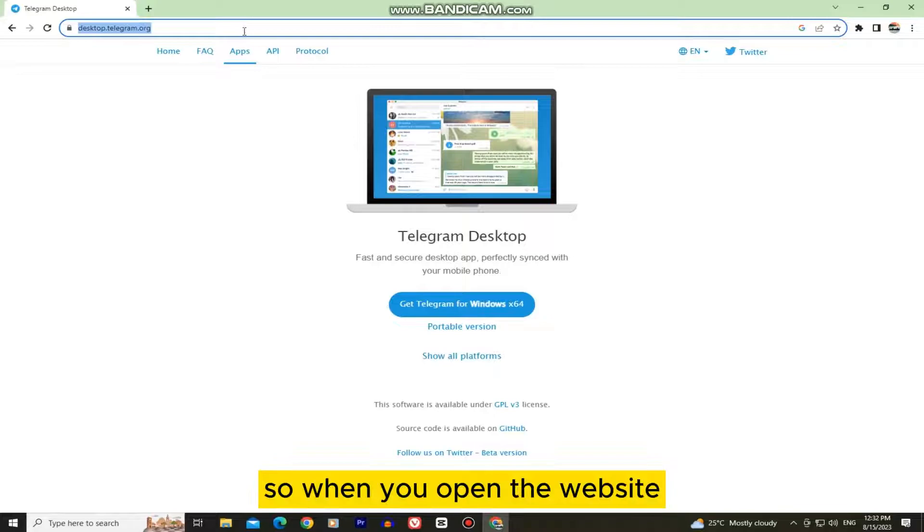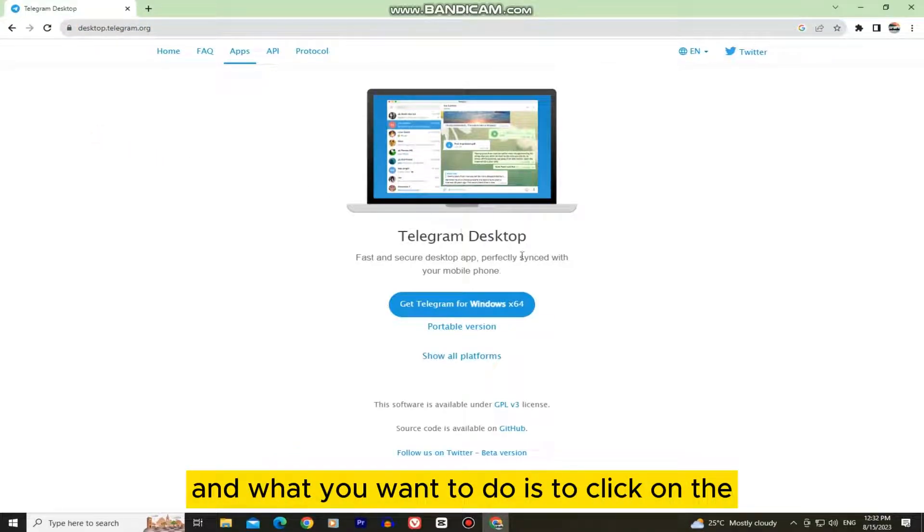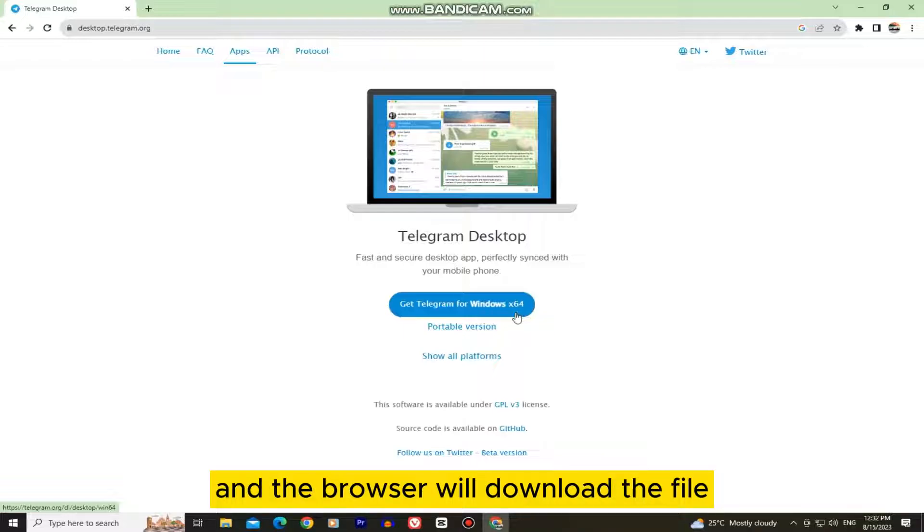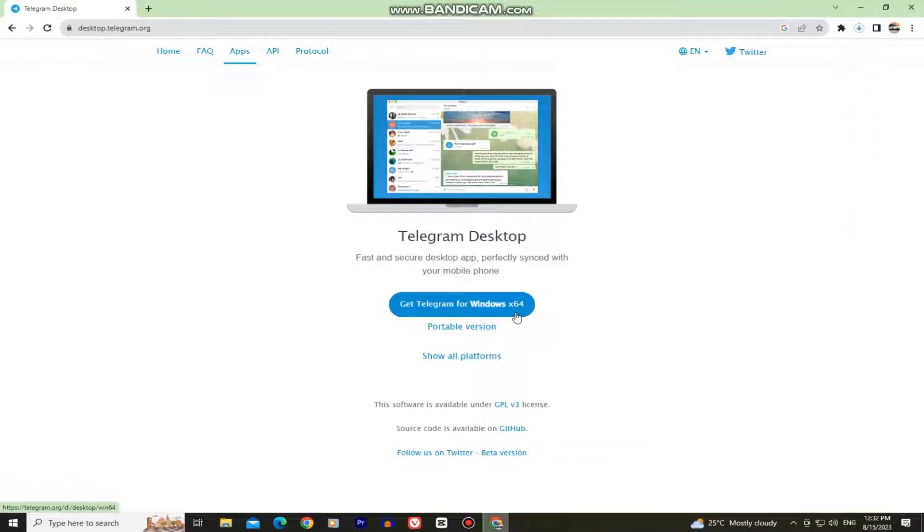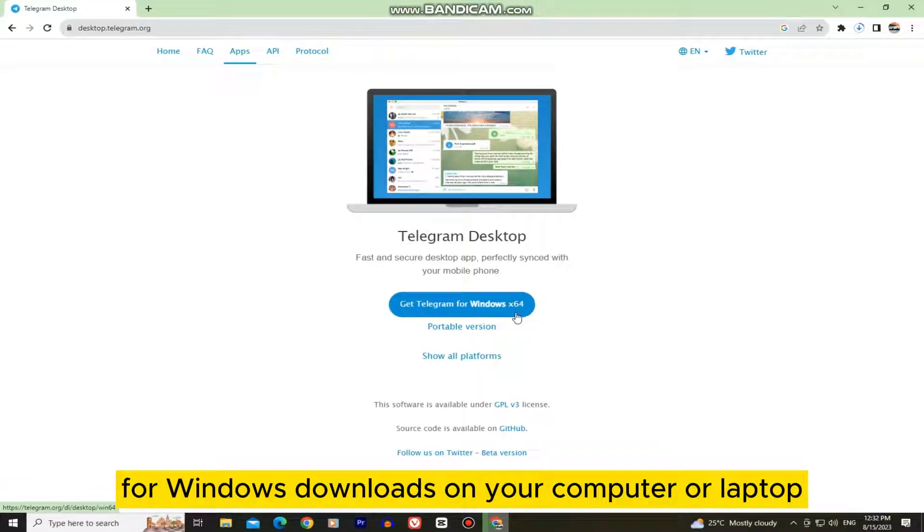When you open the website, it's going to look something like this and what you want to do is click on the Get Telegram for Windows and the browser will download the file. Wait a couple of seconds until Telegram for Windows downloads on your computer or laptop.